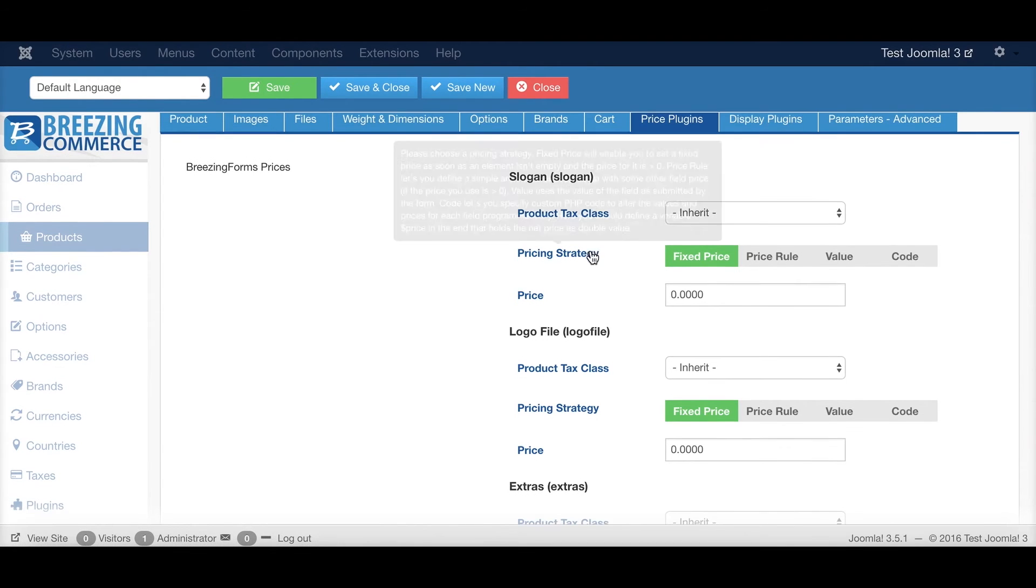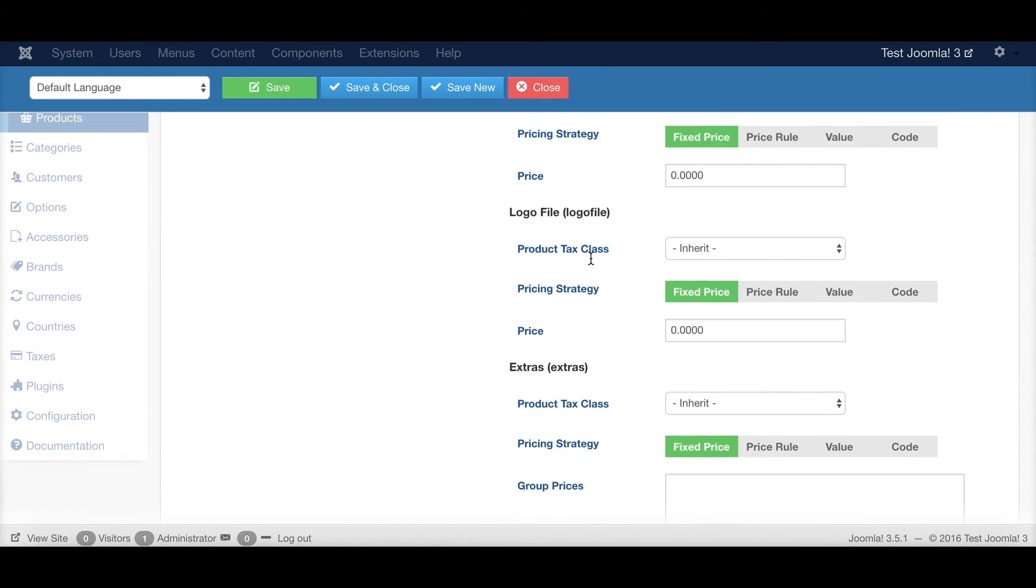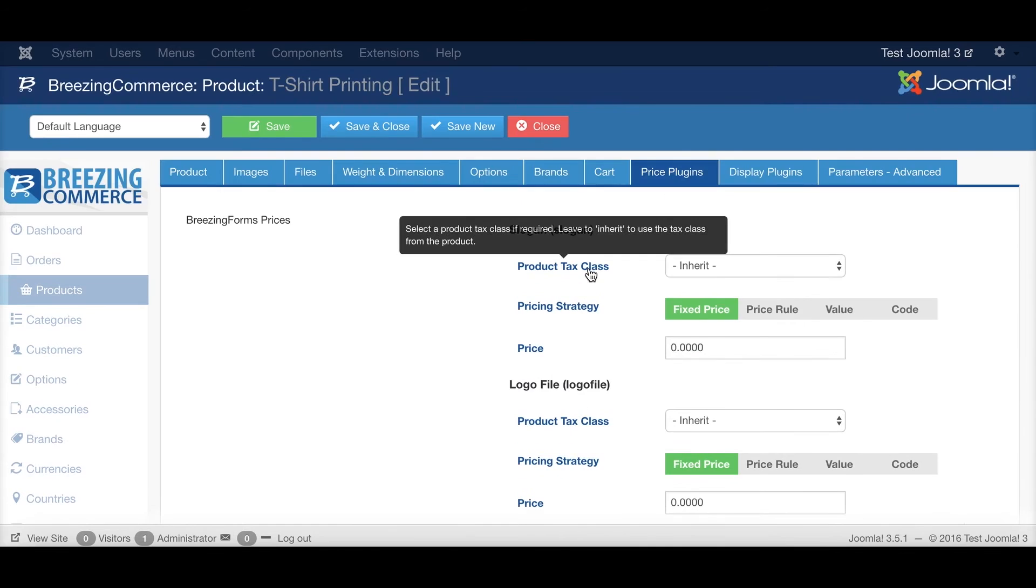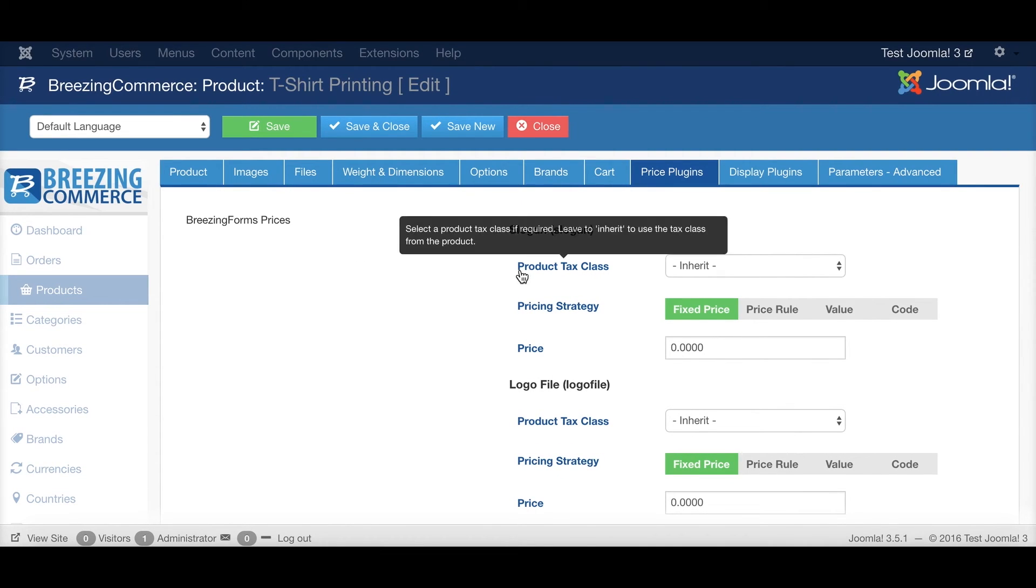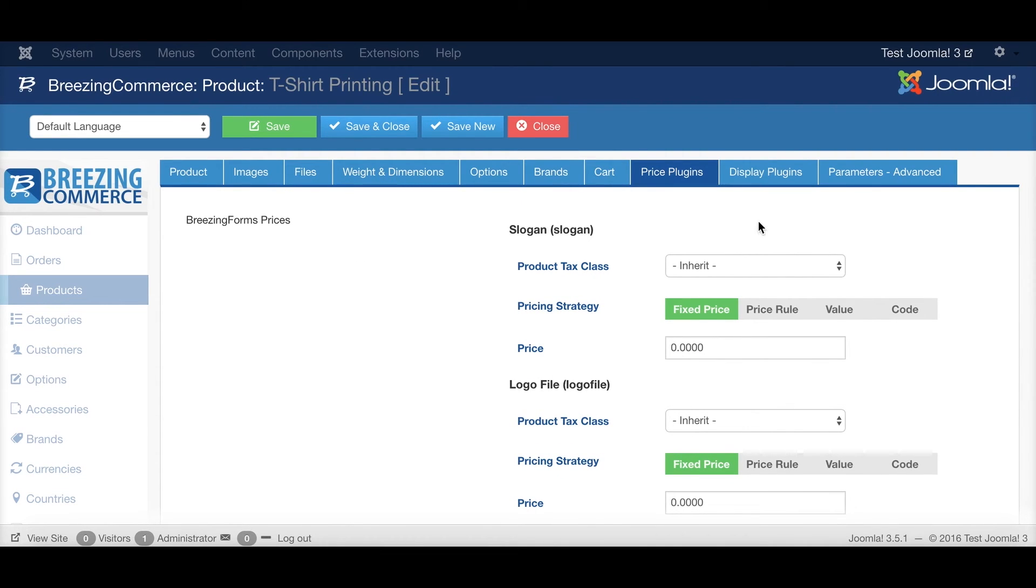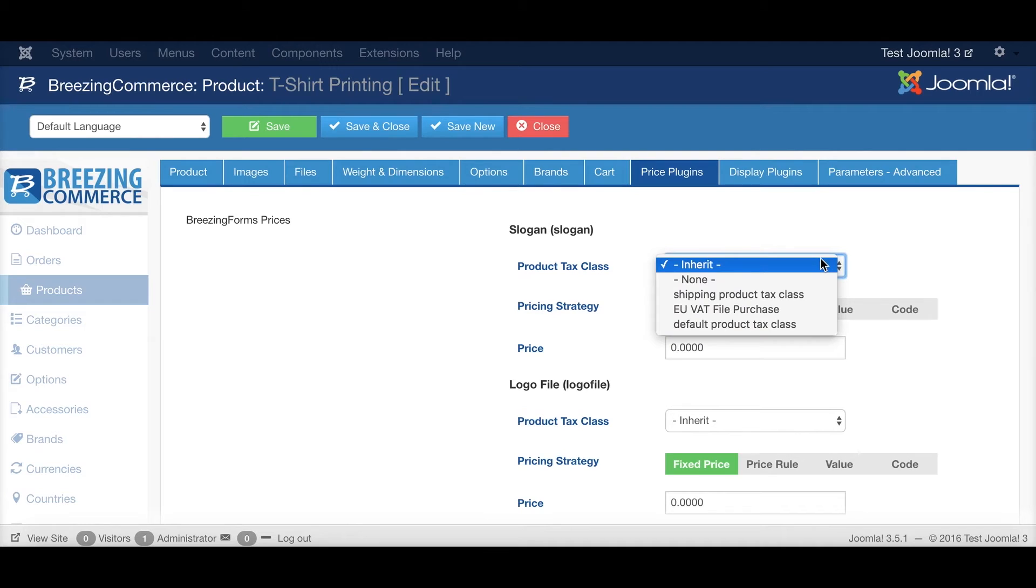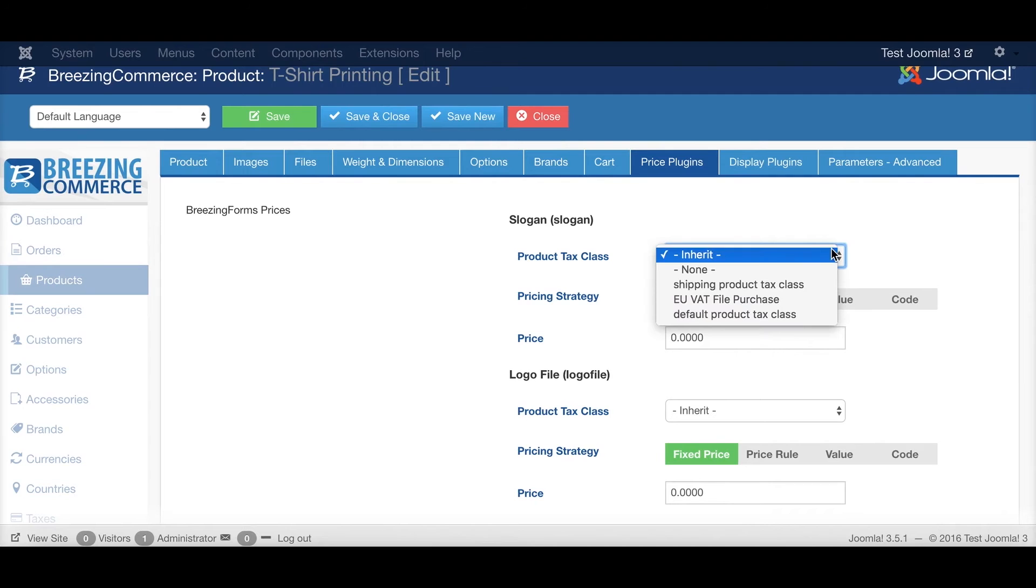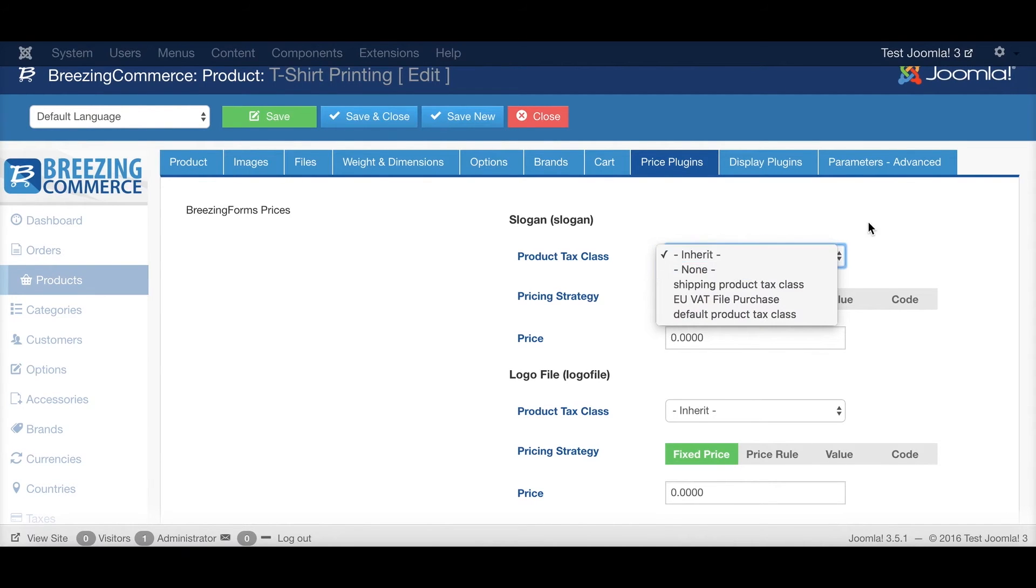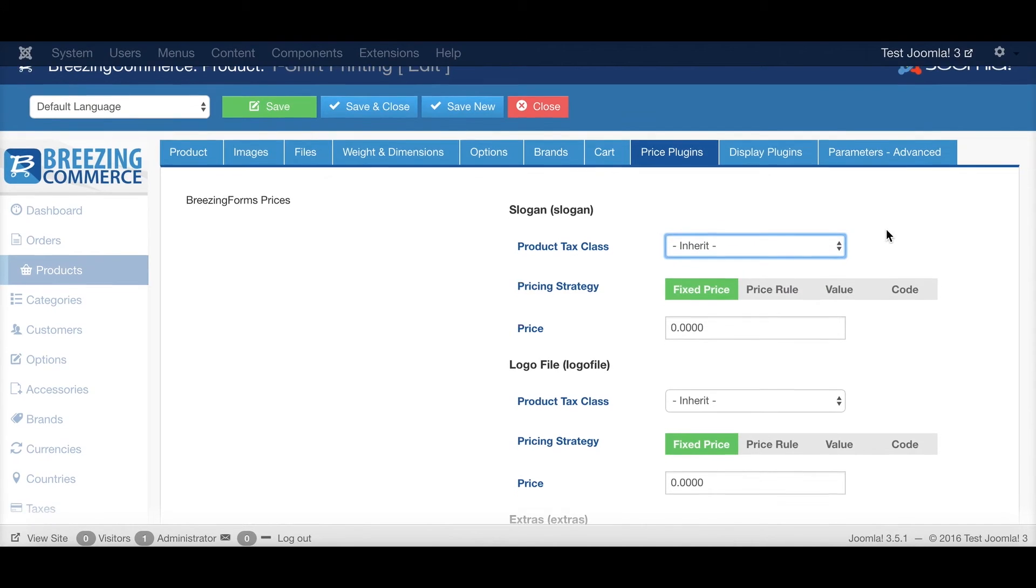So for each field that you define in BreezingForms, you have the ability to choose a product tax class for each field, for the price of each field. Inherit from the main product tax class or set it to none. Whatever you need.